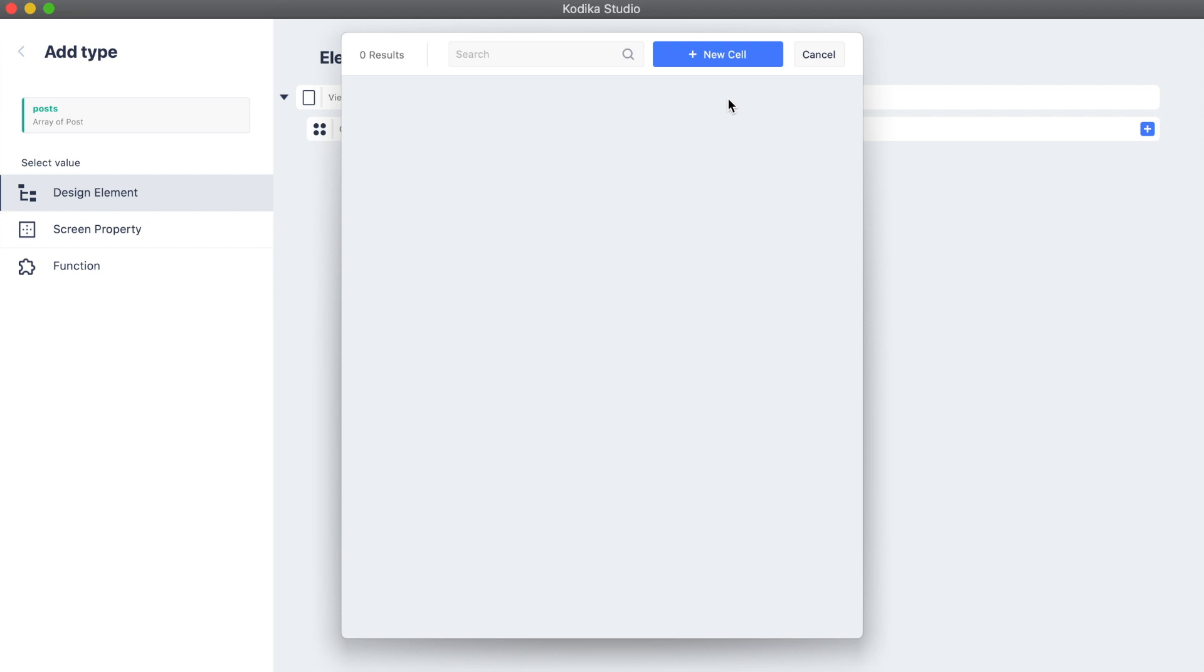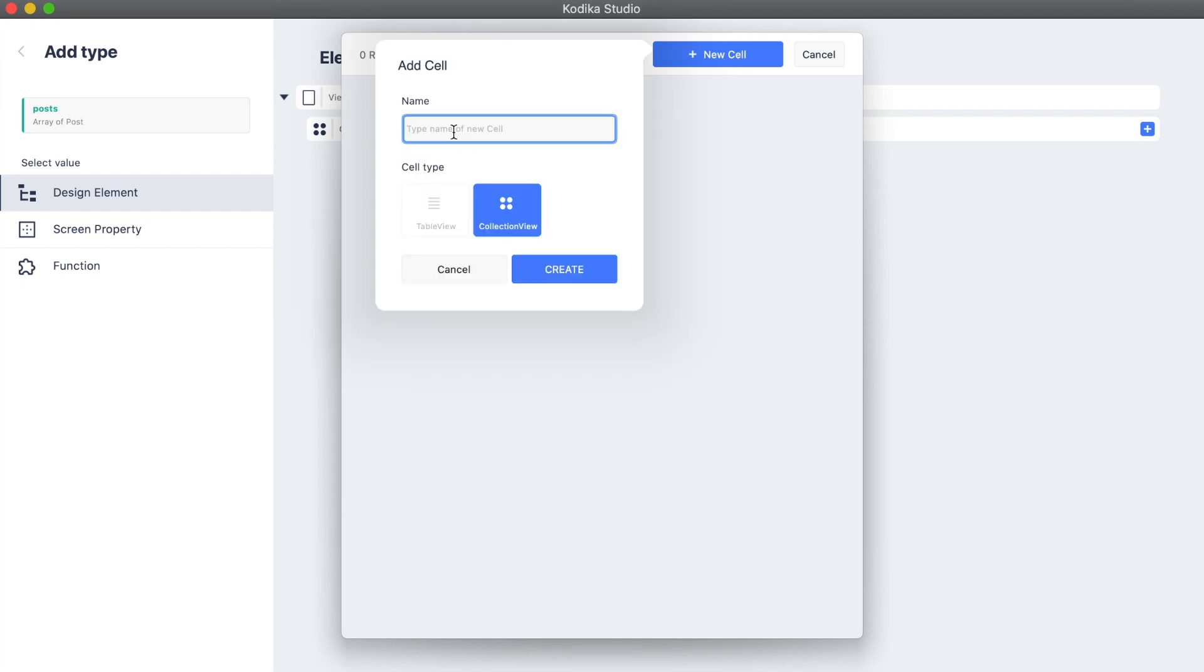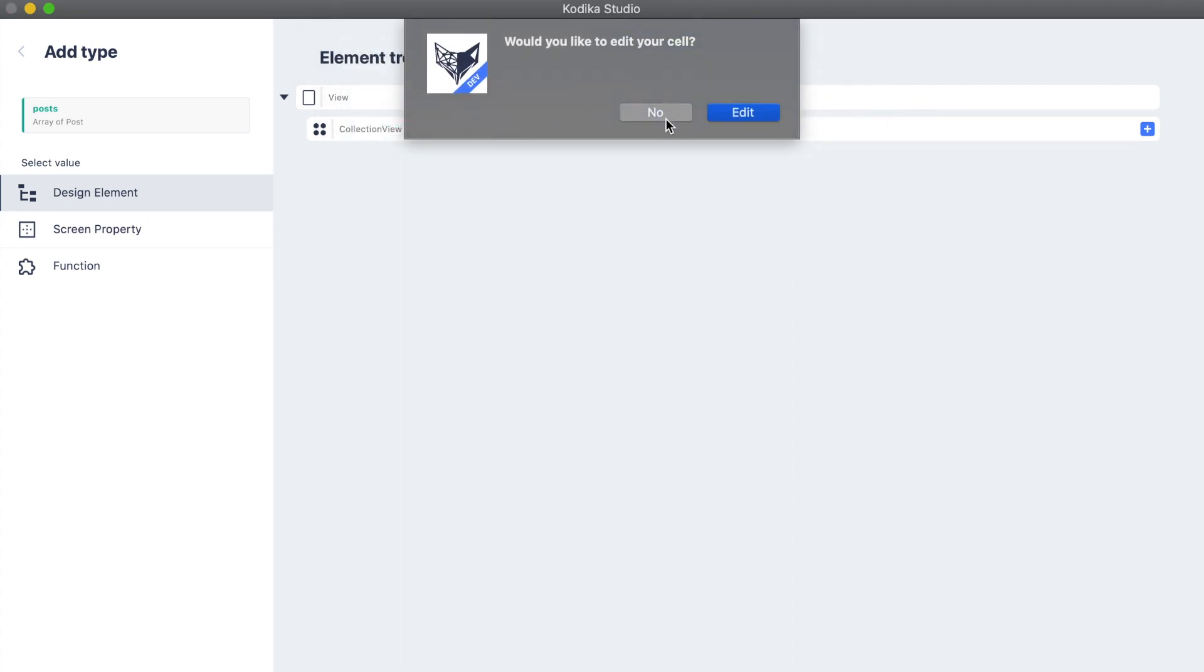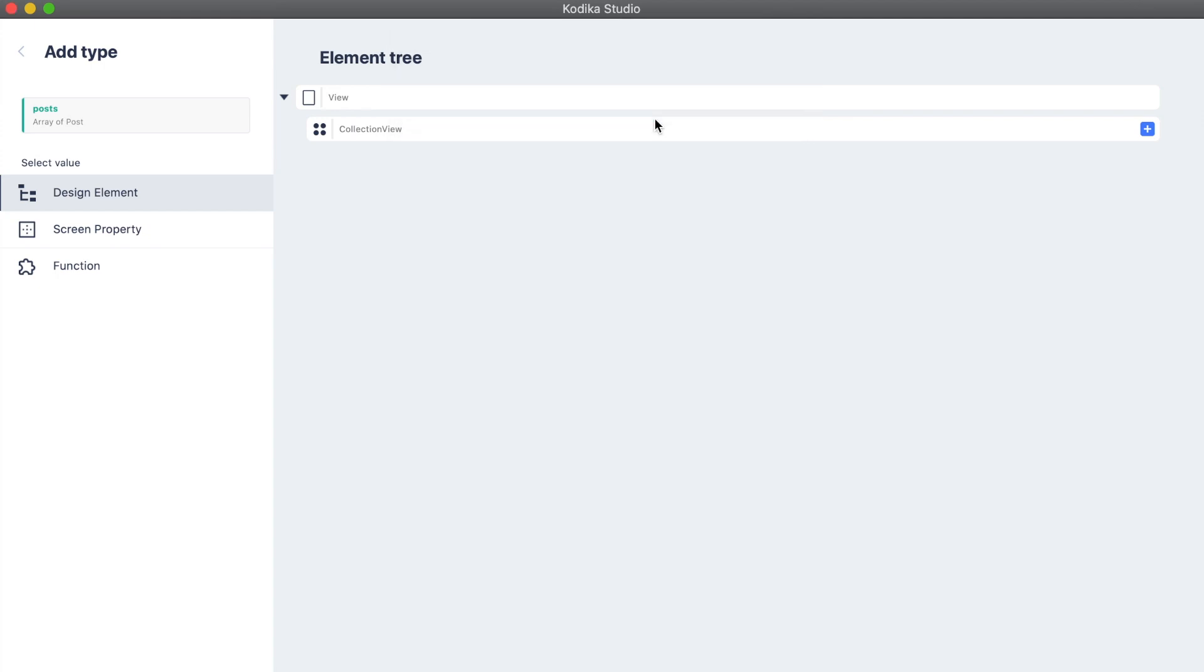We haven't created any cells yet so we are going to create one now. Codeca will ask us if we want to edit the cell. Press no, we are going to edit it in another video of this tutorial series.